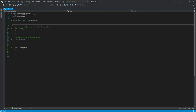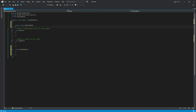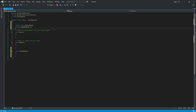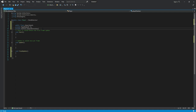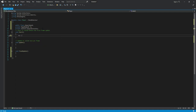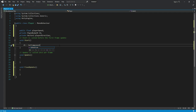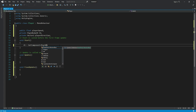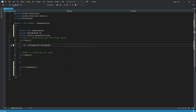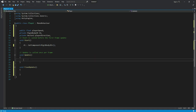At the top, create a public float named 'playerSpeed'. Next, declare a private Rigidbody2D named 'rb'. Then declare a private Vector2 named 'playerDirection'. In the Start function, set rb using GetComponent<Rigidbody2D>();